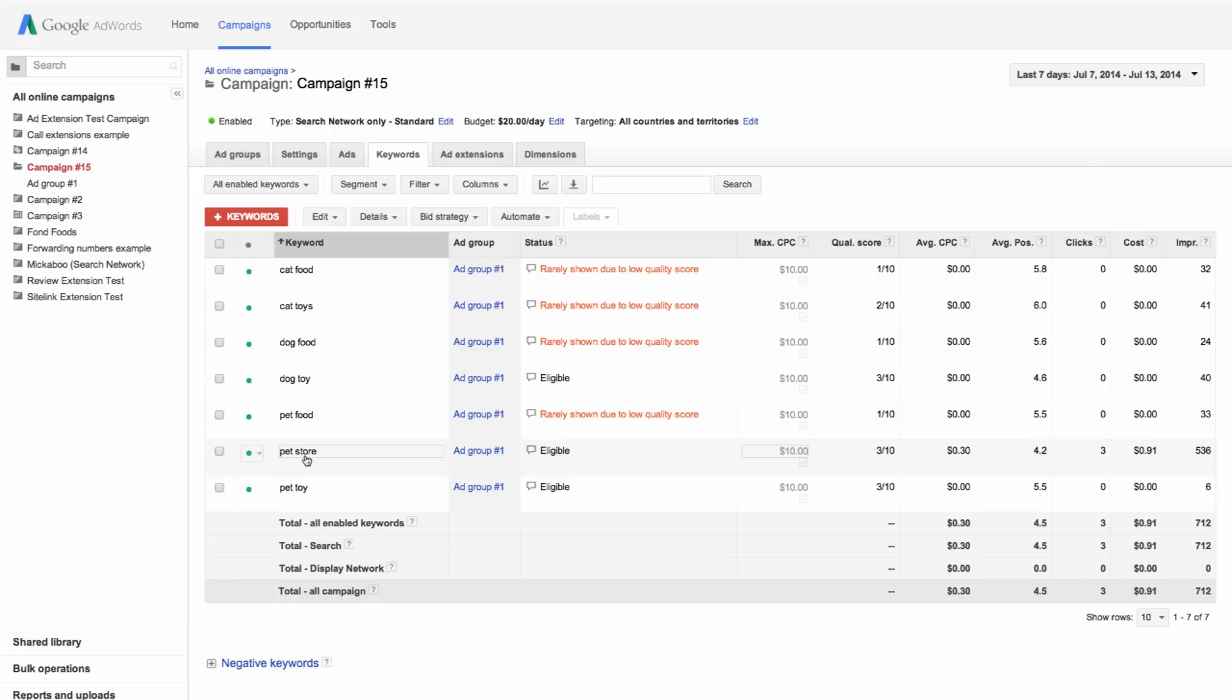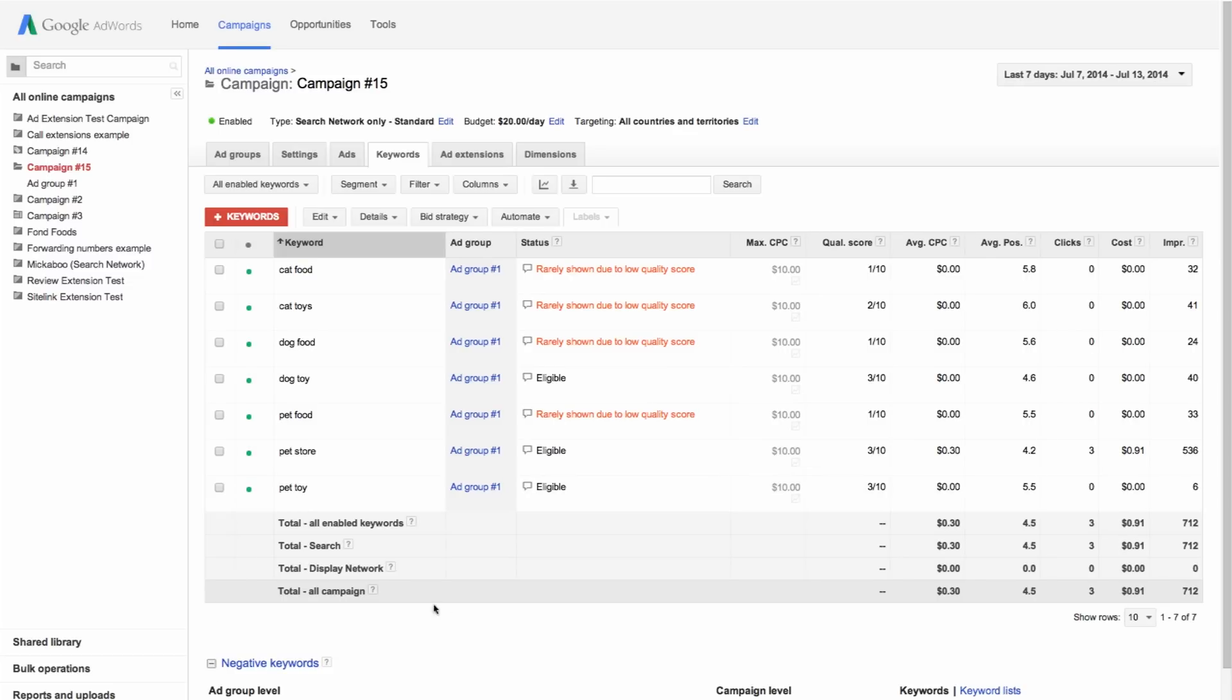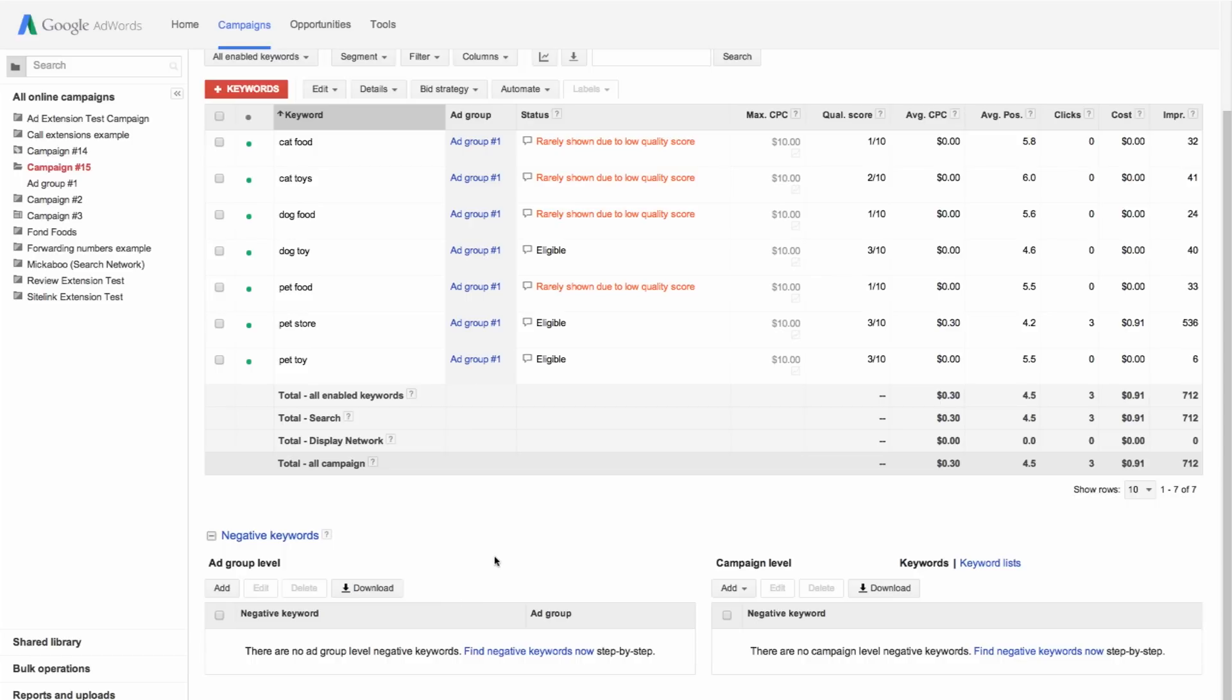To add these keywords as negative keywords, scroll down to find the negative keywords section below the main keywords table. Expand the section by clicking negative keywords.